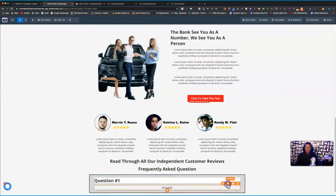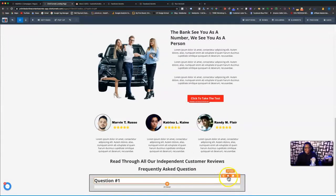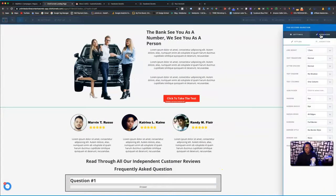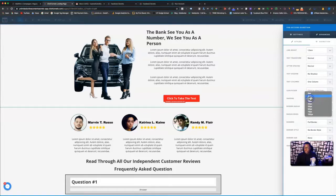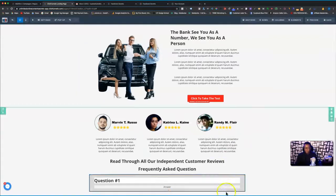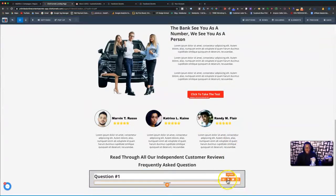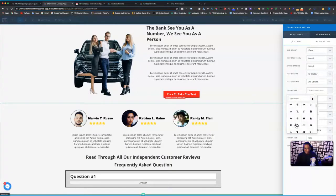You can move the question and answer closer to one another if you want — it depends on how you want to design it. Let me also adjust the padding. Zero padding. You guys get the gist. Over here we can also add an icon for the question element. Let me find something to use.